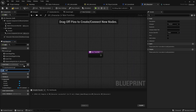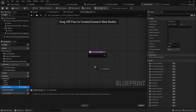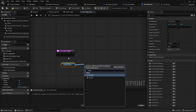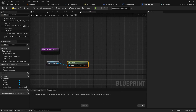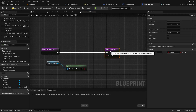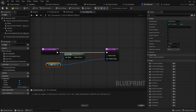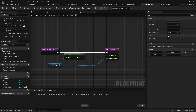Create a function called getGrabbedObject that returns what the character is holding in its hands. Use the is valid function on the grabbed object and set it to return. Then return the grabbed object. Lastly, make this function pure.